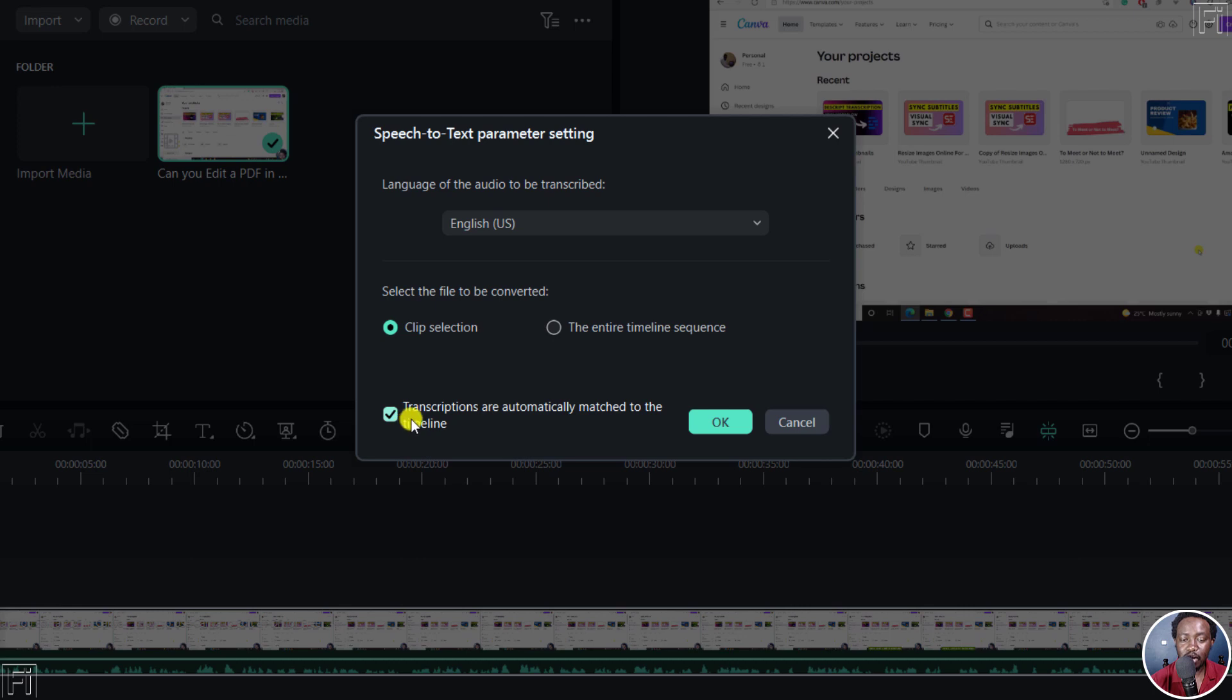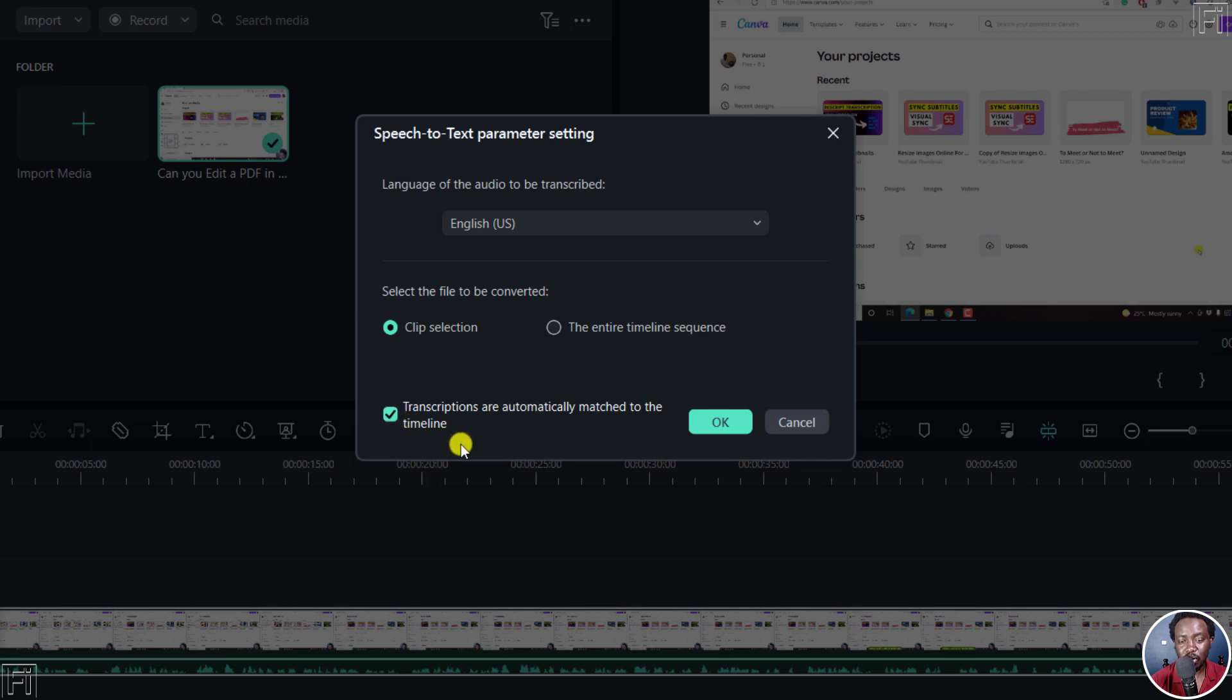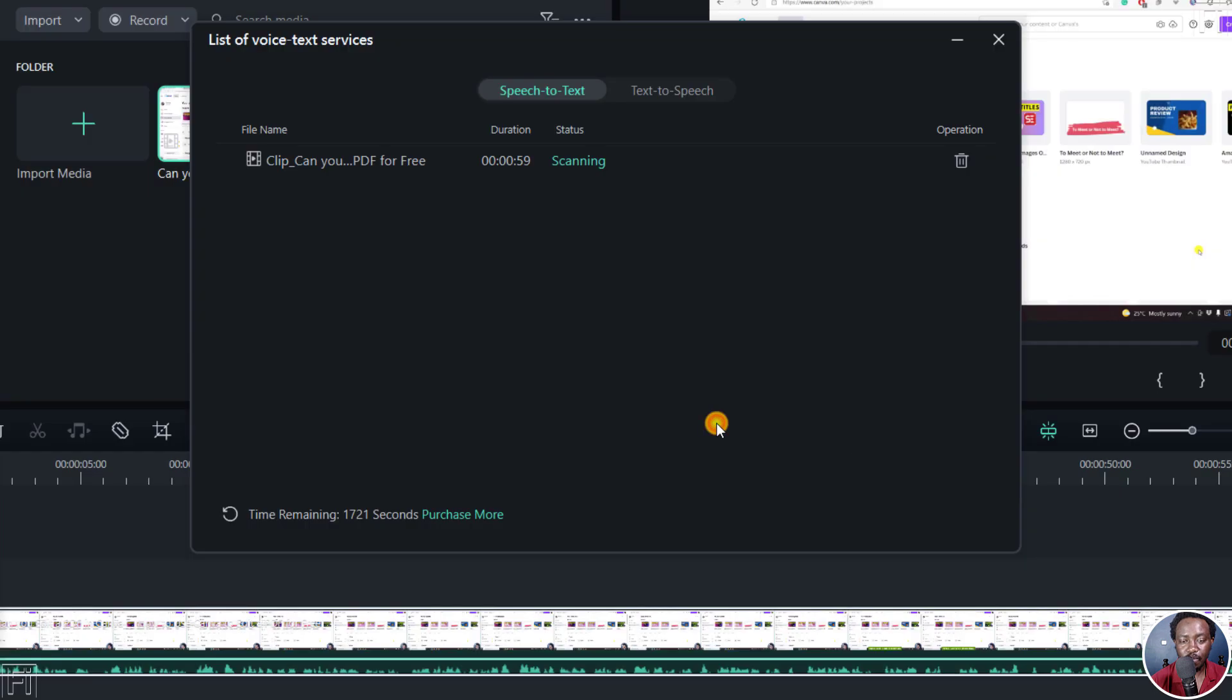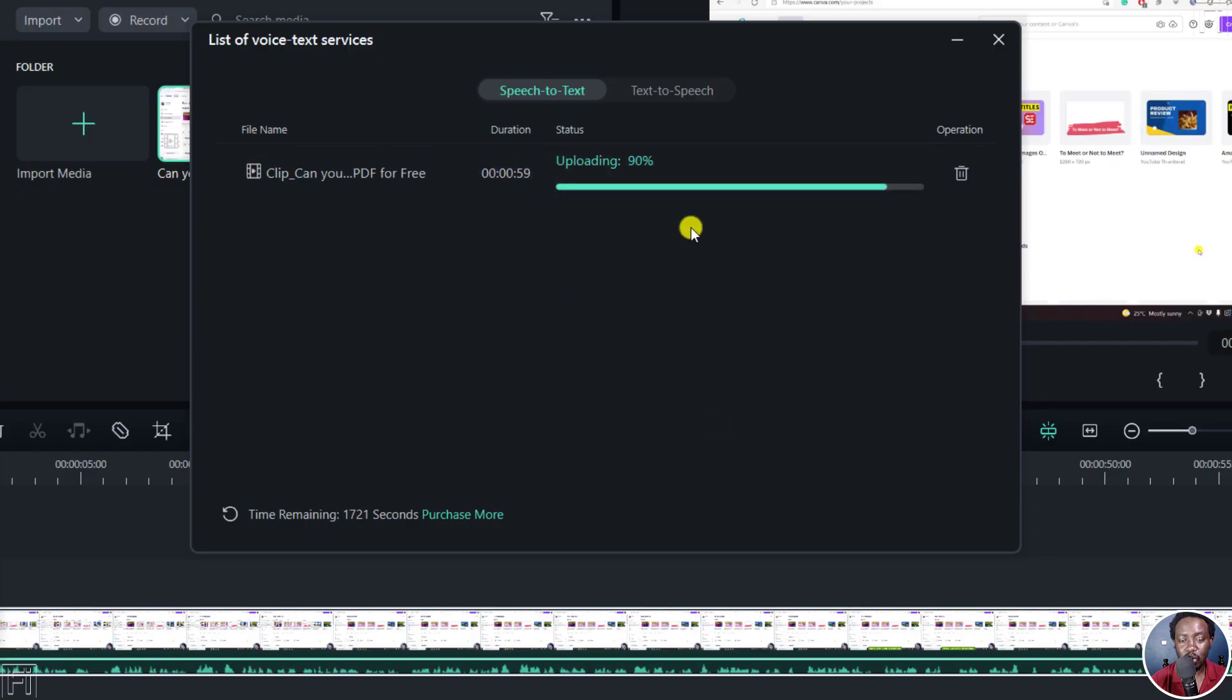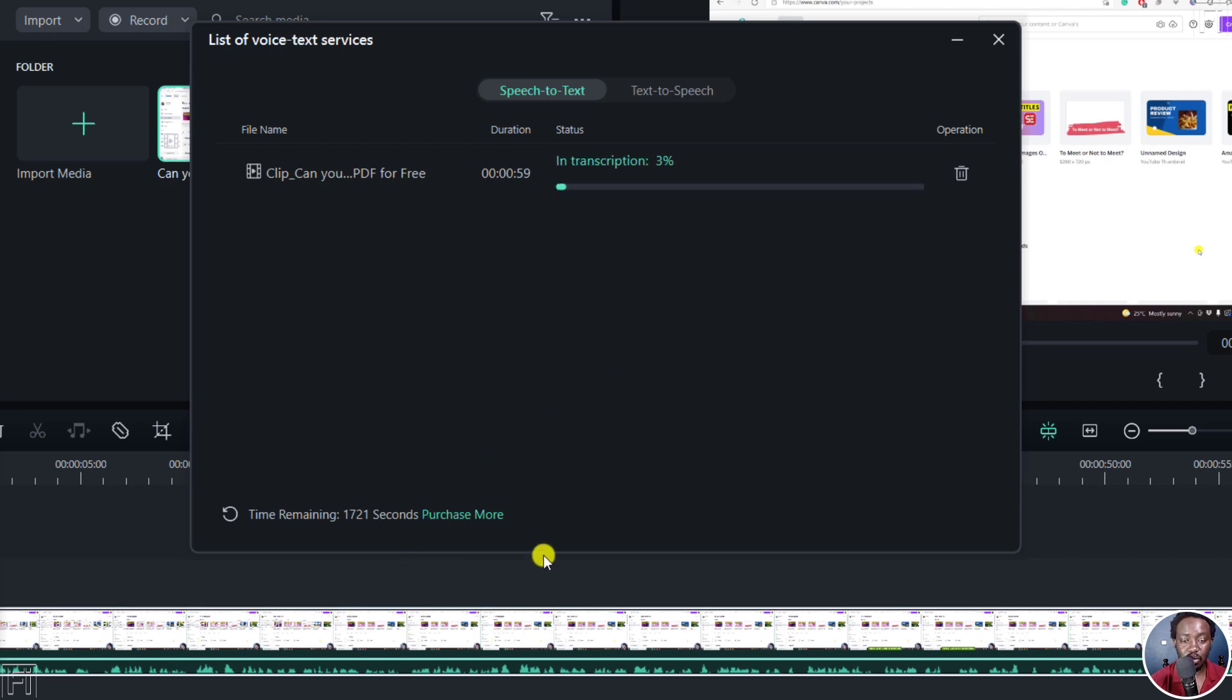Next up, transcriptions are automatically matched to the media. If you have this checkbox checked, if you uncheck it, the transcriptions will not be automatically matched. It's important to keep synchronization. So ensure that this box is always checked. If you're satisfied, click on OK. And then it's going to start scanning and then uploading your media so that it starts transcribing this particular video or clip or audio into text. Now, this is going to be available as subtitles.